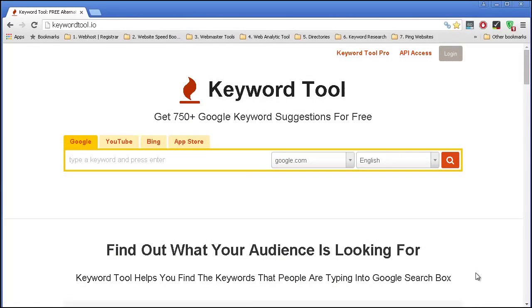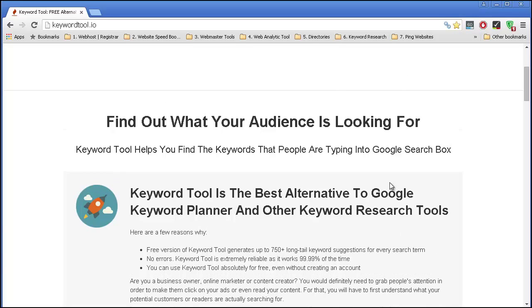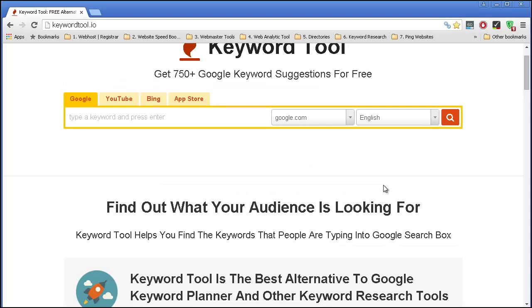Another tool that you may want to try out is called KeywordTool.io. They mention that KeywordTool is the best alternative to Google Keyword Planner and other keyword research tools. It's a pretty decent keyword tool because you can find plenty of long tail keywords for your website that may have low competition.